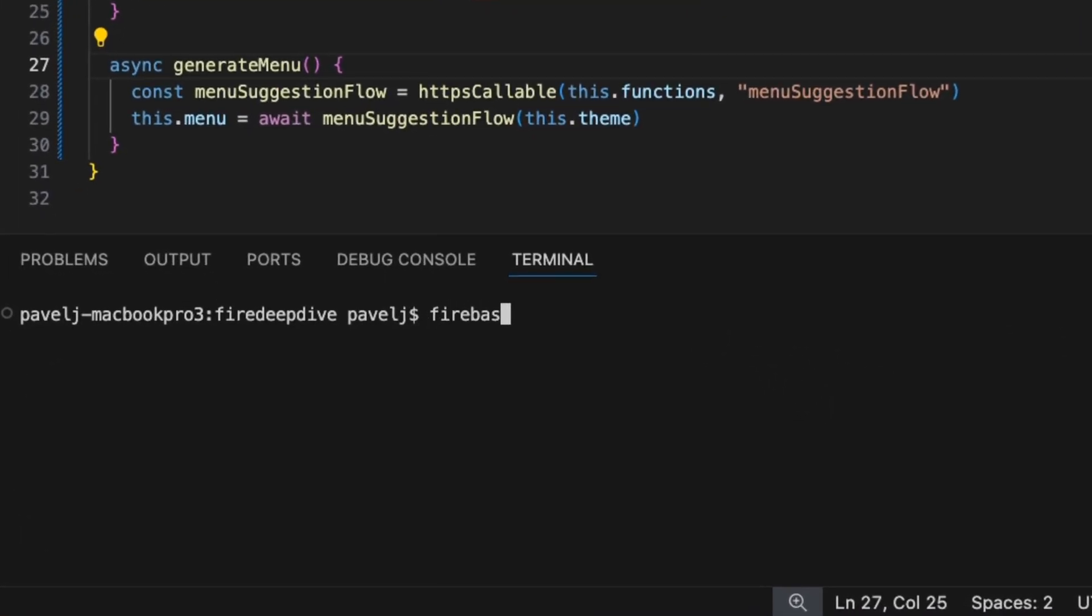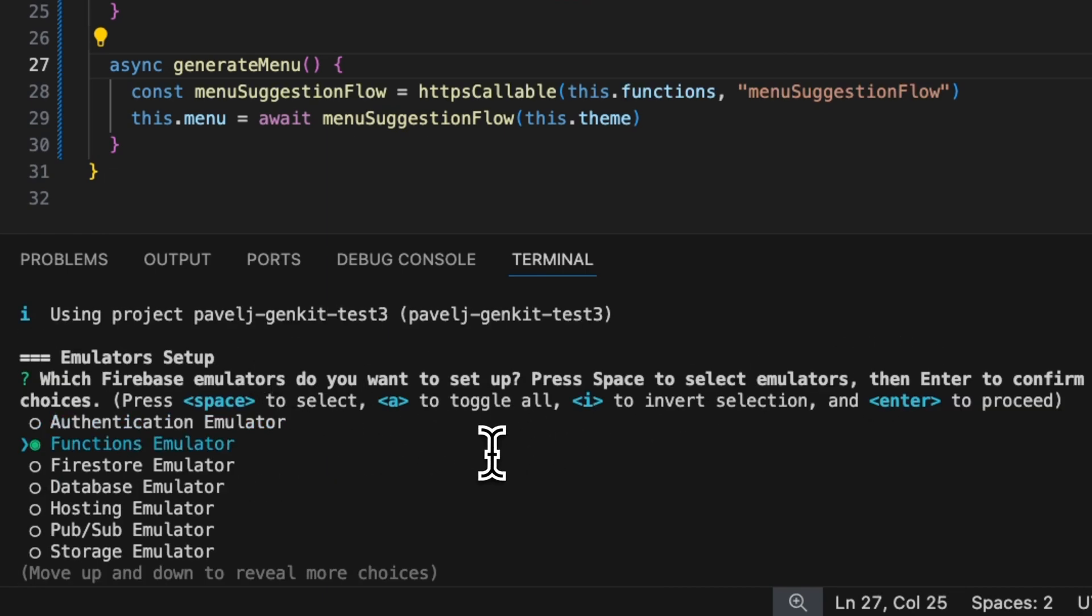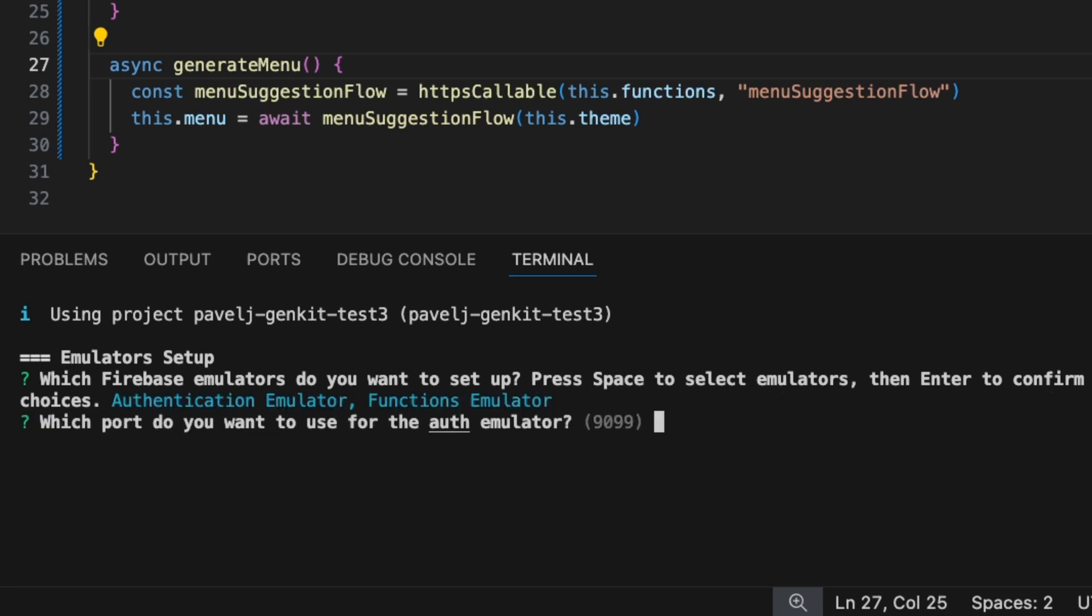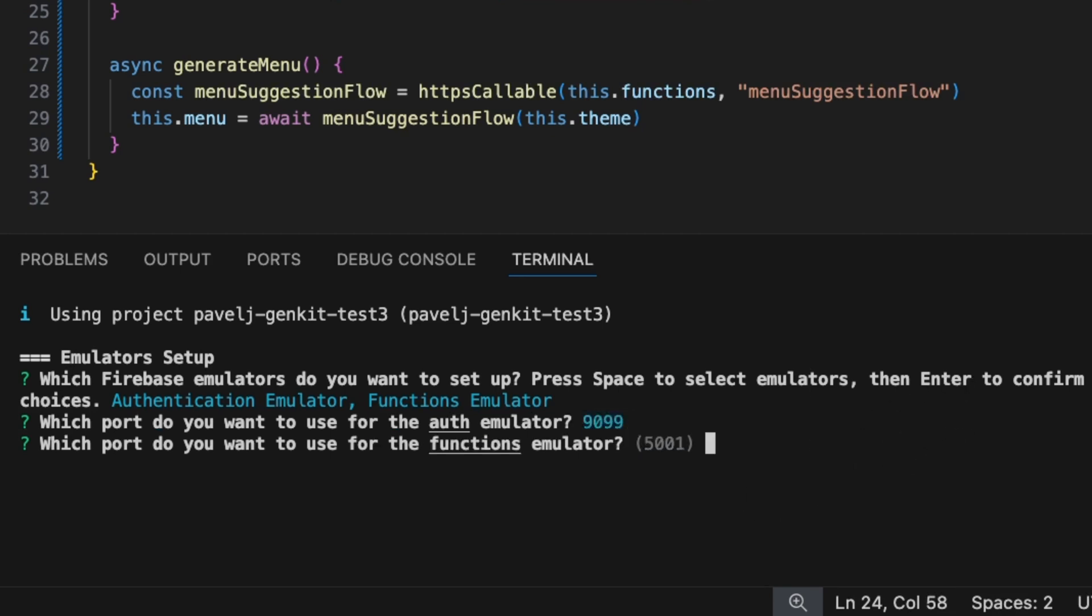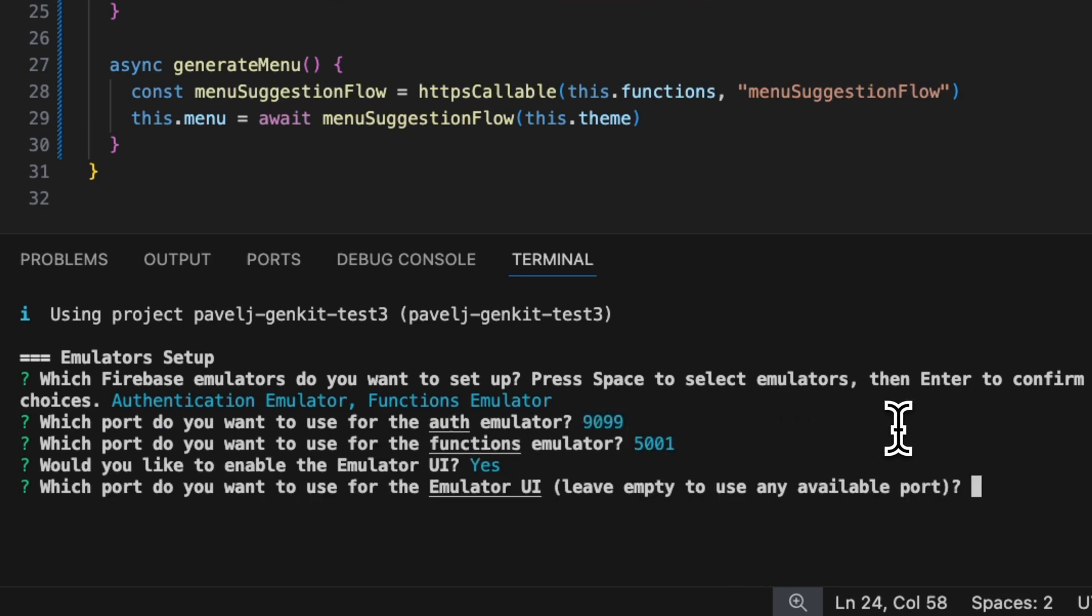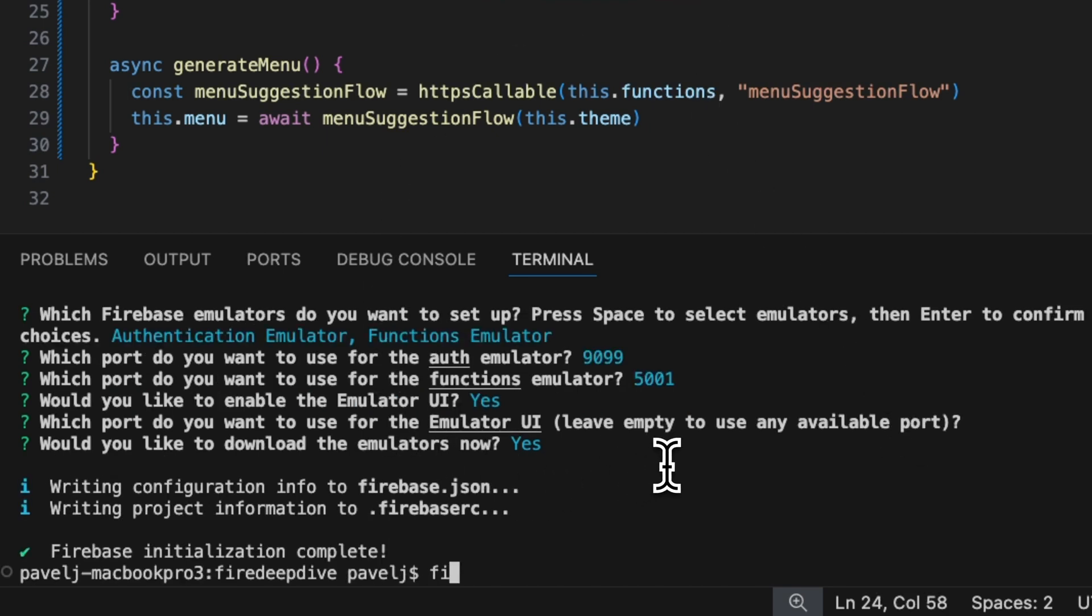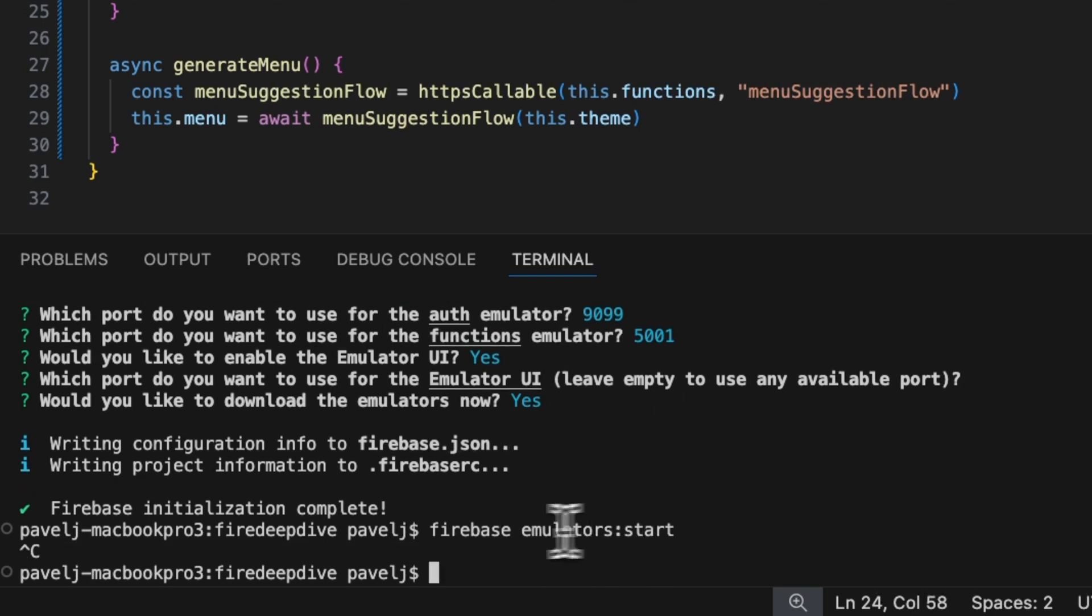We'll do Firebase init emulators in our project. We're going to say we're going to be using authentication and functions emulators and the auth emulator is going to be running on this port. And the functions emulator in 5001 and let's do yes to emulator UI. All of that is to default. From here, we can just run this in the Firebase emulator.